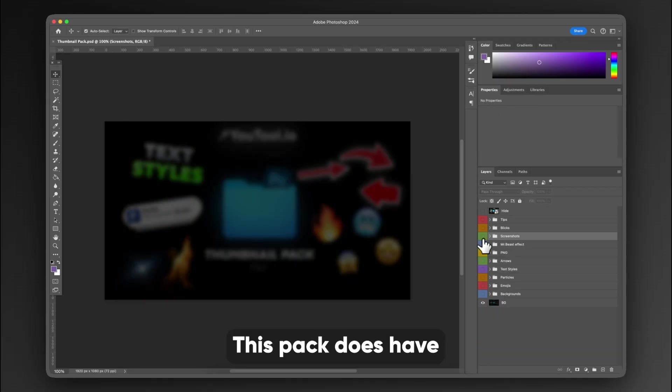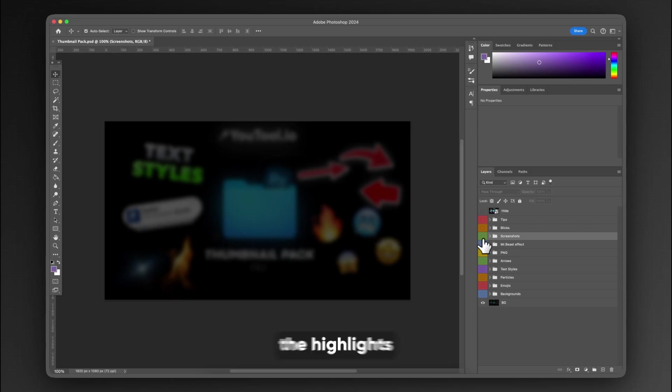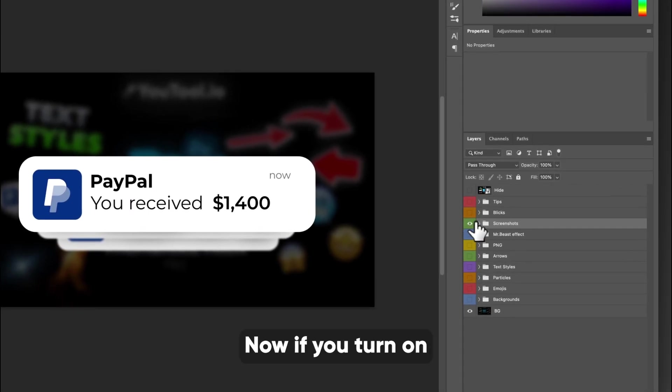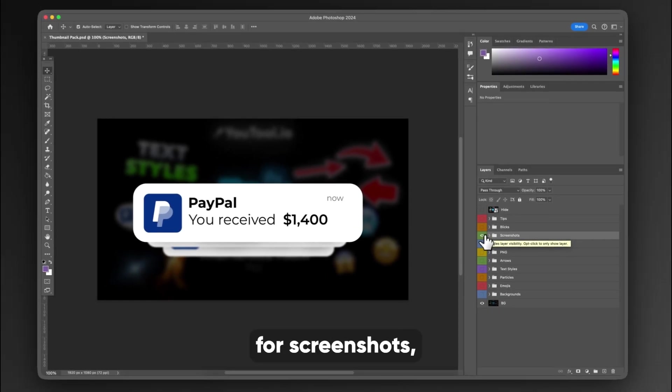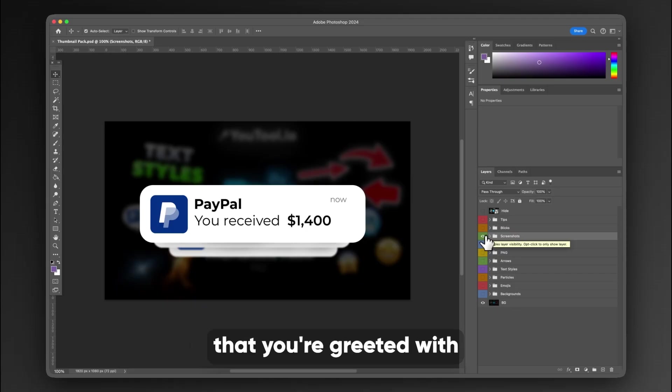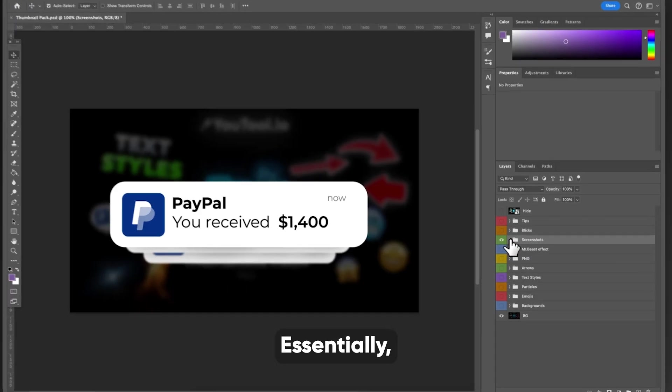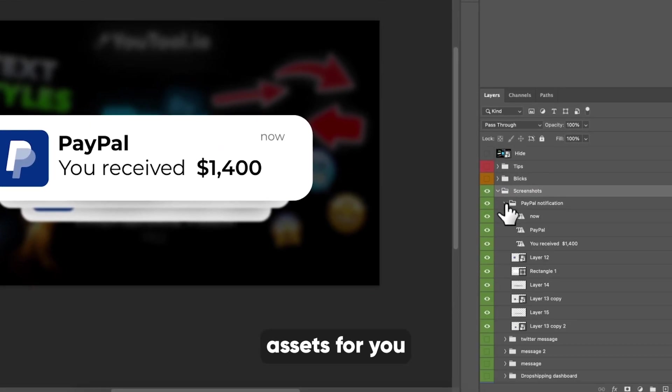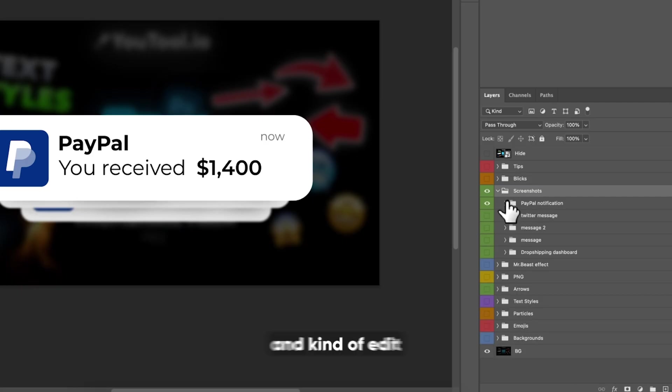This pack does have a few highlights, and one of the highlights in here is what's called screenshots. Now, if you turn on the layer for screenshots, you'll see that you're greeted with like a PayPal notification. Essentially, these are pre-made assets for you that you can hit a dropdown on and kind of edit how you want.